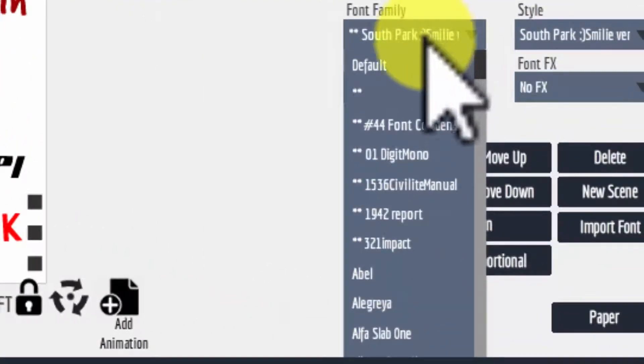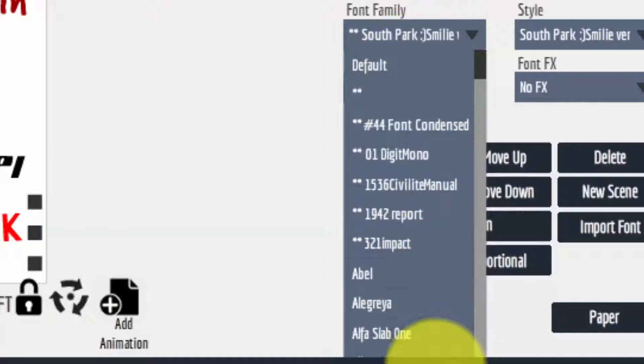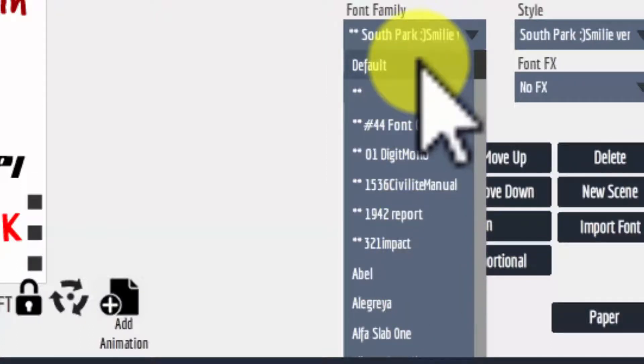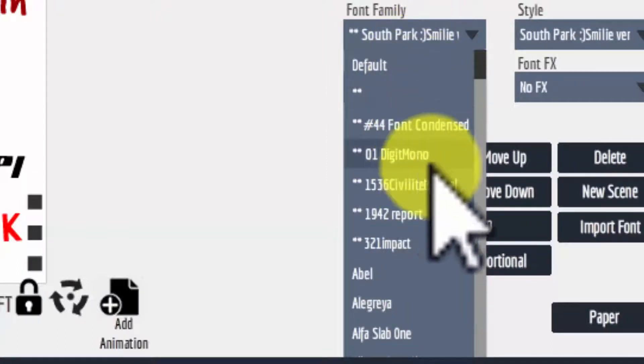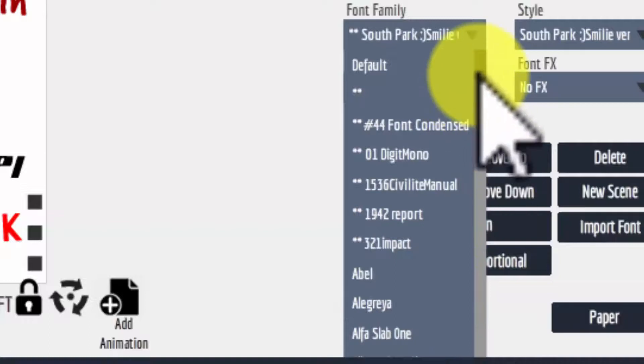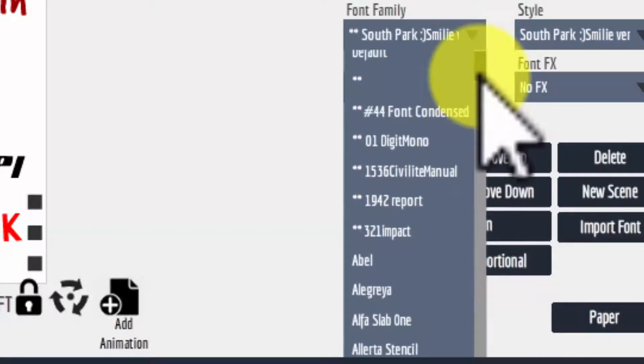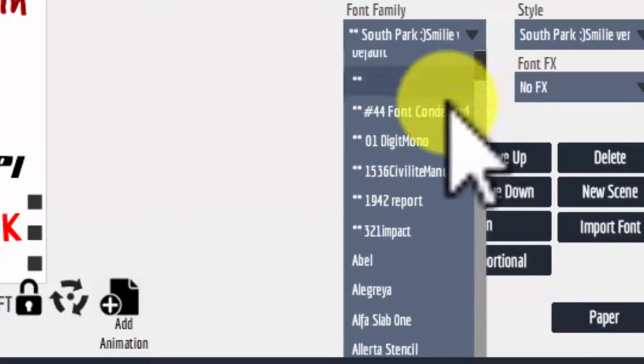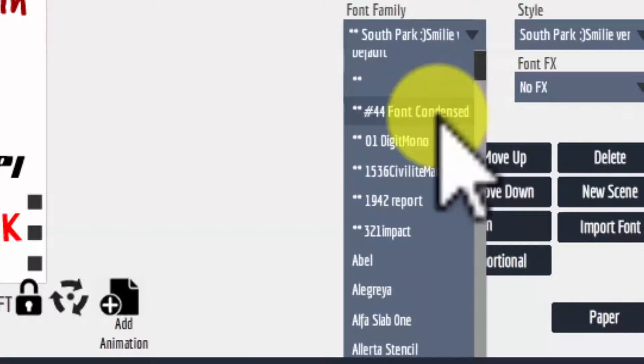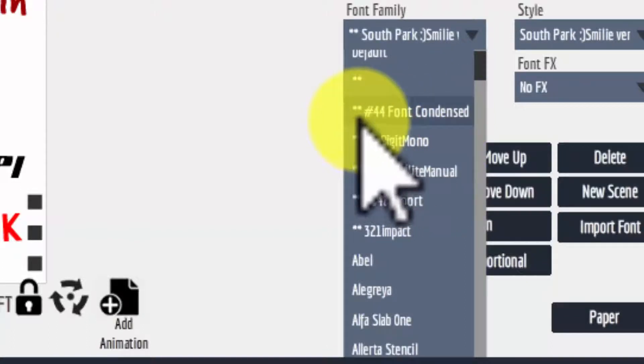Underneath the one that's selected is a list of all the fonts on your system. Default is number one and then all of the fonts appear in alphabetical order. The fonts you have added to your system over and above the ones that were there already are preceded with two asterisks.